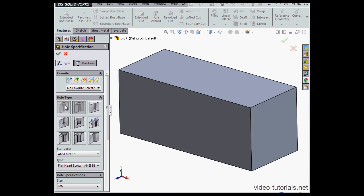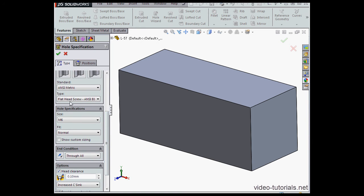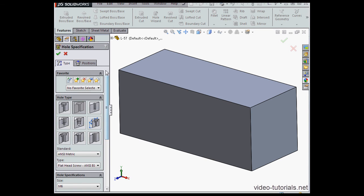First, we select a hole type. We specify several other parameters of the hole: the type, the standard, the size, the fit, etc.